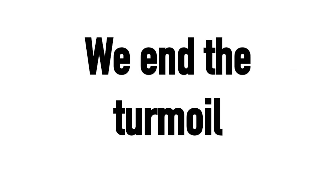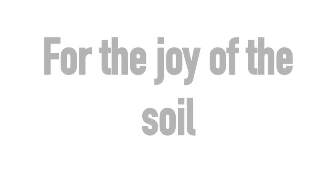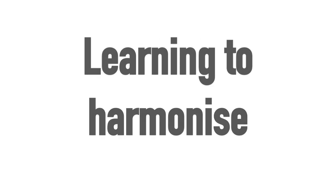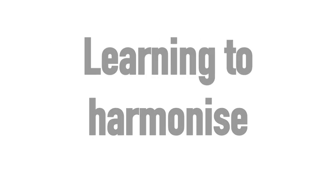We all starved so we must trust. We end the turmoil for the joy of the soul. Healing history as it becomes poetry. Be free from inner misery. Separation illusionary. Learning to harmonize so we can be wise.